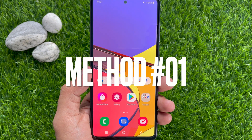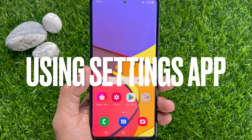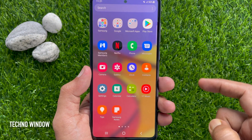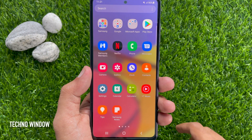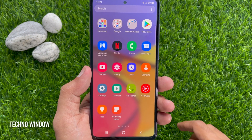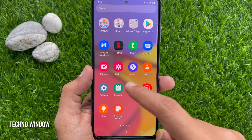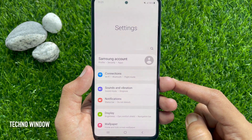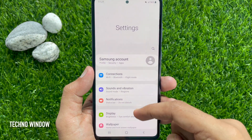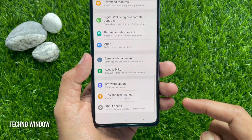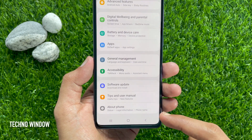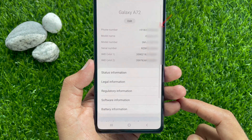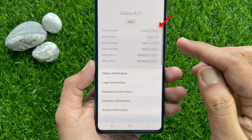Method Number 1: Using Settings App. First, swipe up the home screen to access the app screen. Tap the Settings app. In the settings, scroll down and find About Phone. Tap About Phone. Here you'll see your phone number on top.